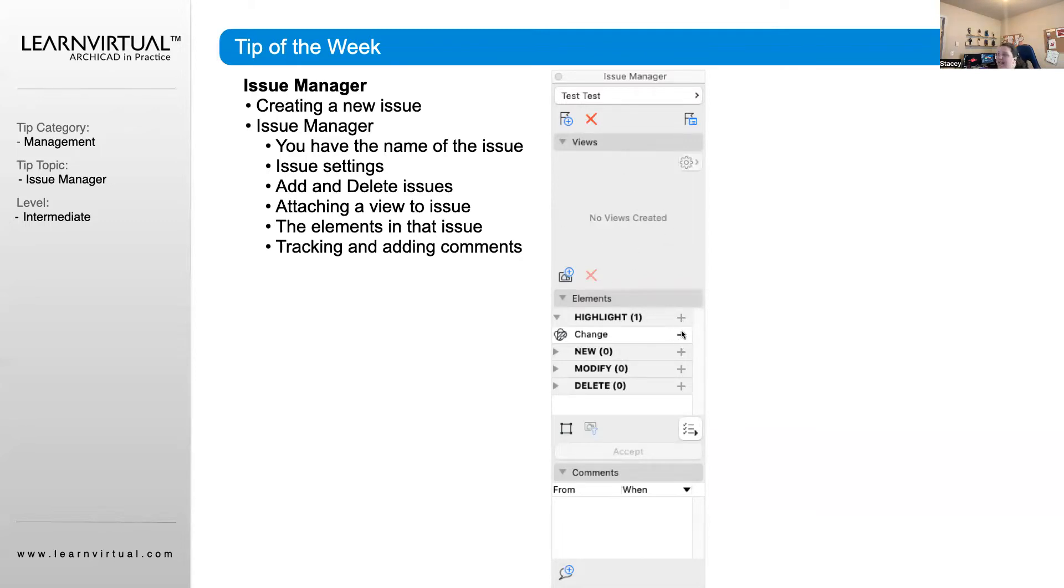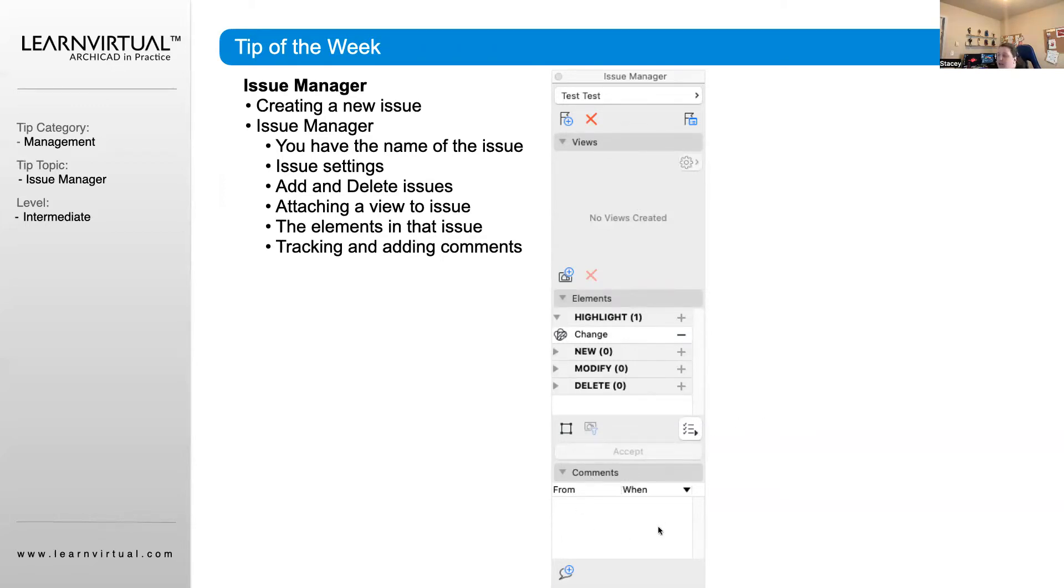Now we can start adding highlights, which are our different changes that have been made. We can create a list of that, and we can also manage comments back and forth between team members.